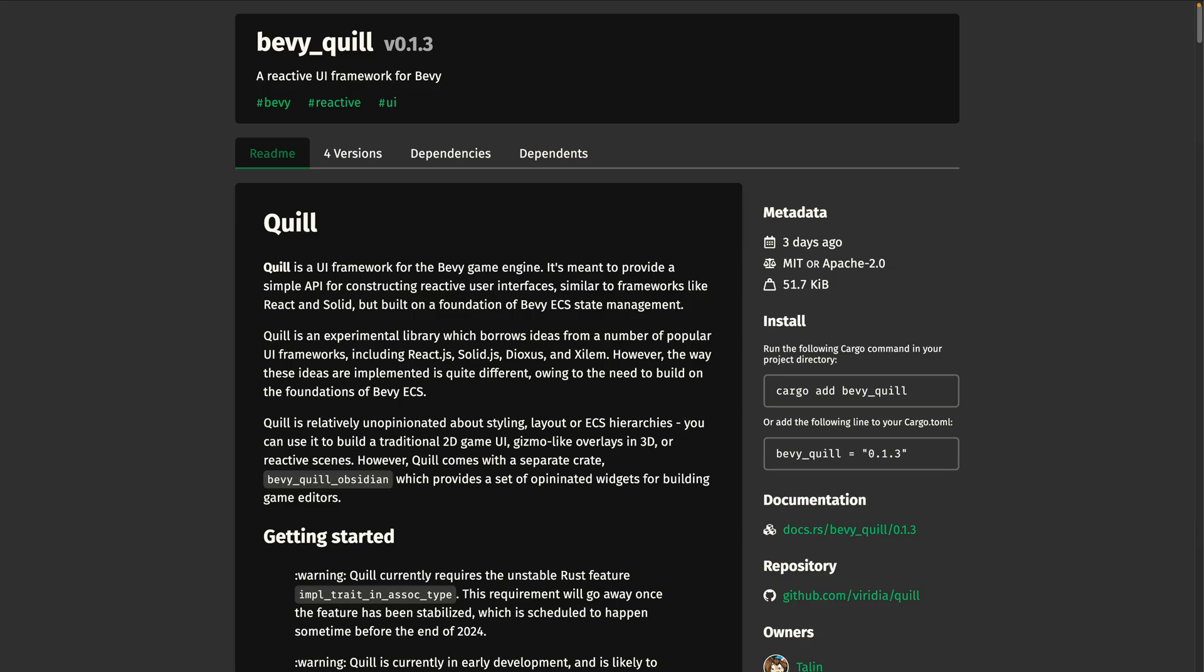And finally, we've seen Quill in a couple of different demos over the last few weeks, and seen a number of great write-ups on incrementalization, reactivity, and more. BevyQuill 0.1.3 got released, which contains a number of simplifications and performance improvements, including the use of component hooks for cleanup. So if you want to tear down a UI, you can just despawn the view root entity, and all cleanup should happen automatically.